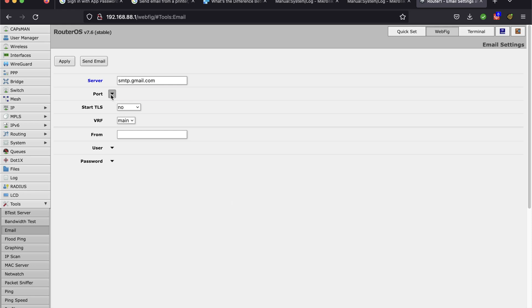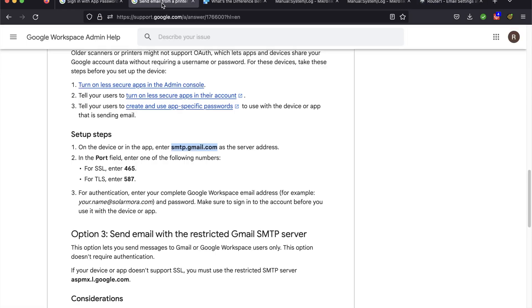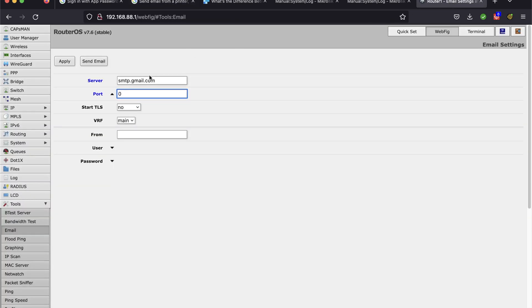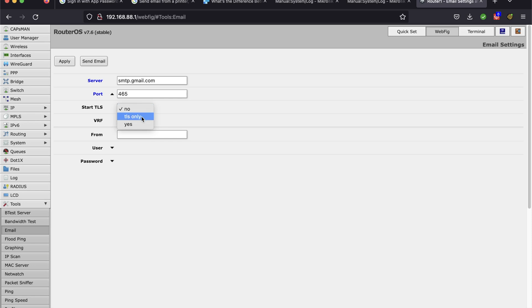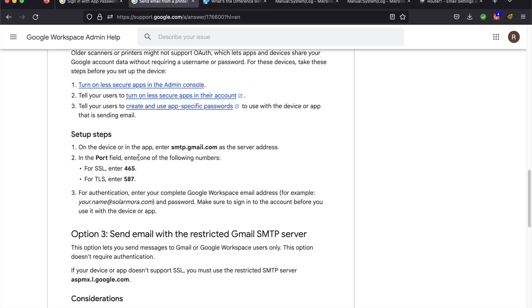The next field is the port. They did give us two options here, 465, 587. So if I decide to use 465, which is implicit TLS, I have to check this box TLS only. TLS only is when you're using that port with implicit TLS. If I use the other way...